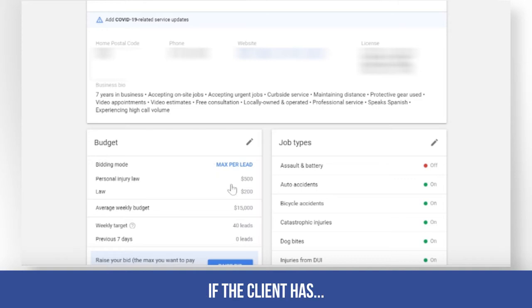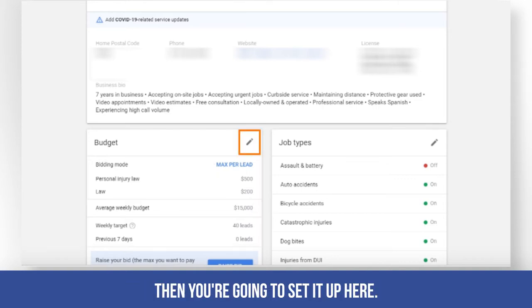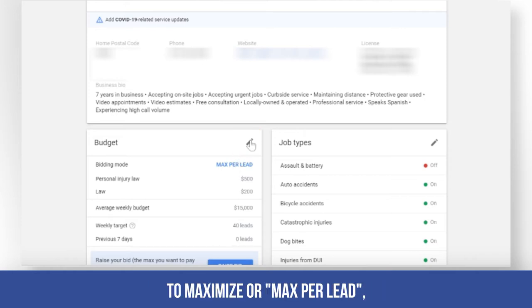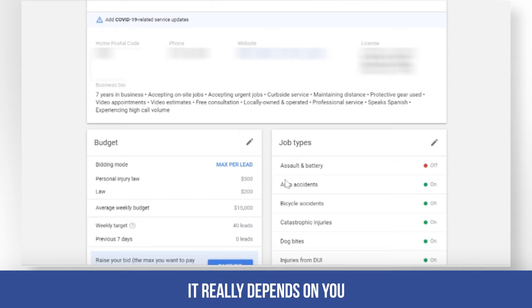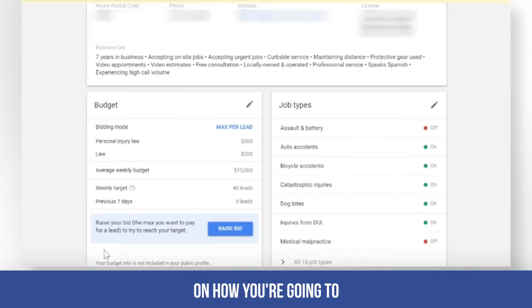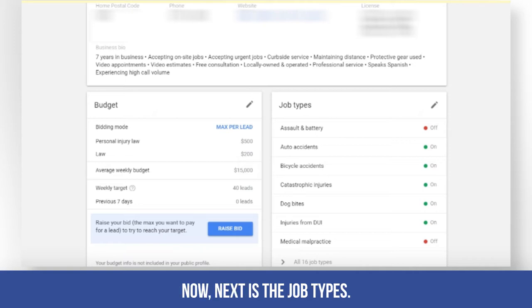If the client has a bigger budget, set up a weekly budget here. You can also change the bidding to maximize or max per lead — it really depends on how you're going to strategize the bidding for your client.